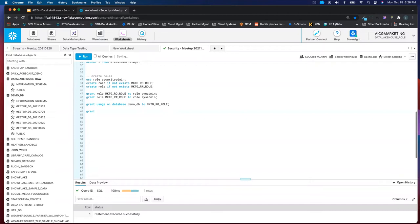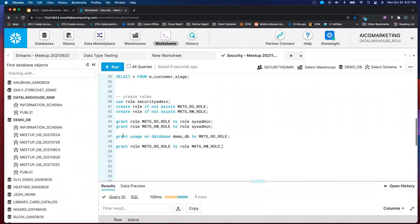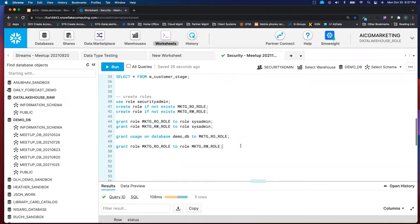Grant usage on database DemoDB to the RO role. And now since I've got one basic grant, I'm going to grant role RO to role RW. So now this is the beginning of that inheritance. If this is the grant on the database - that's your privilege access for usage to RO - and then I grant RO to RW, then RW can also see that database.